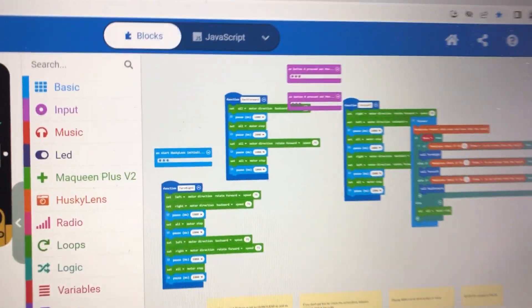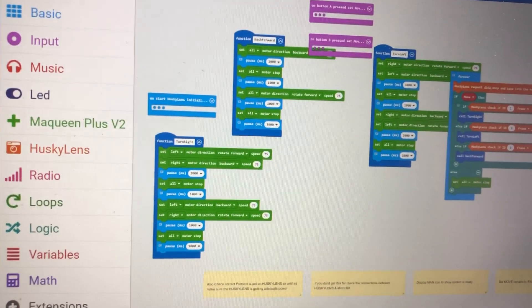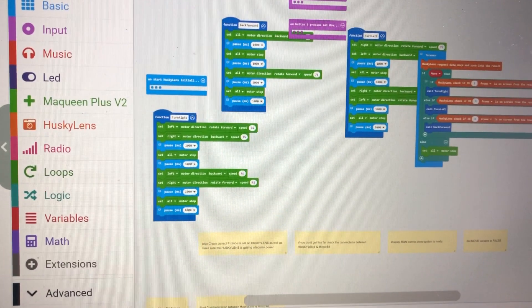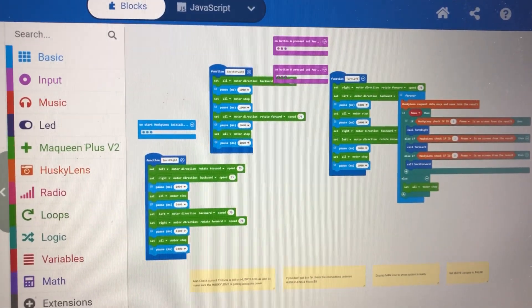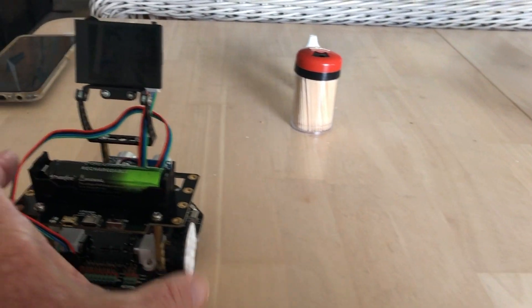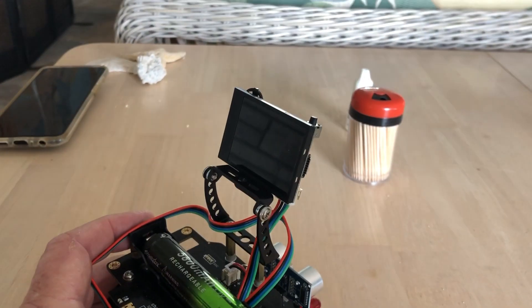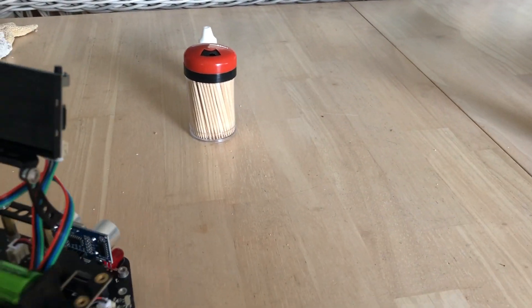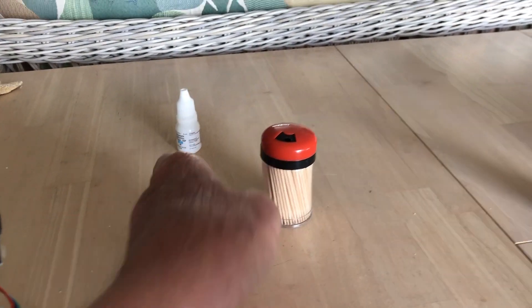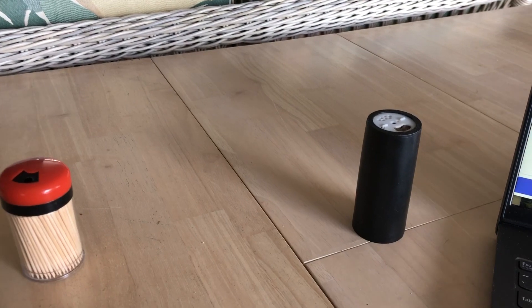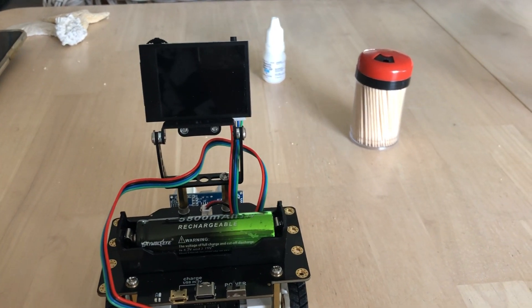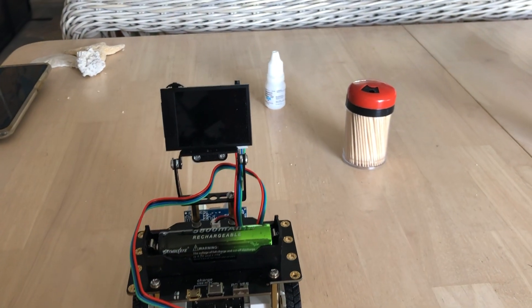What I did was slow down the speed and add more stop motors for longer periods of time — longer pauses — so that the McQueen Plus and HuskyLens have a chance to respond to the changes in objects. When we put an object in front of it, they seem to be able to recognize and respond appropriately. There'll be more on this.